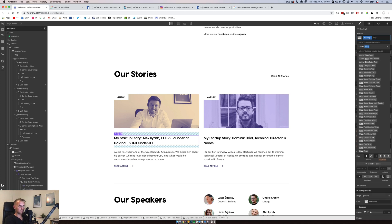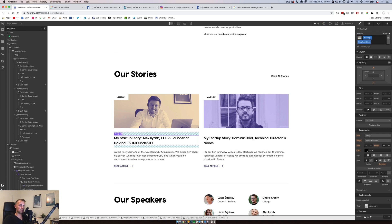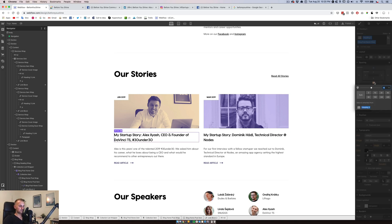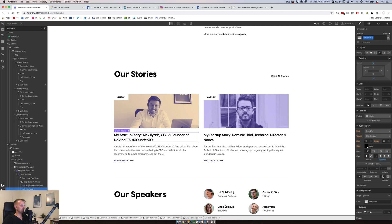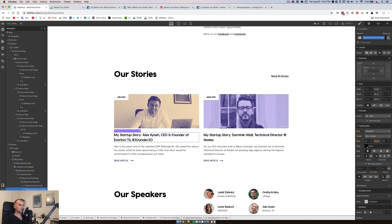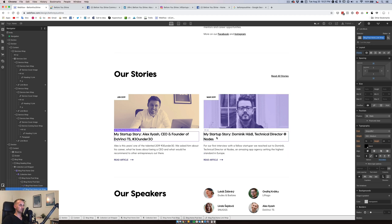We'll call it 'Blog Post Name Clear' — remove the margins. Now we can link to the current blog post. The whole thing will be clickable — I don't think that's a bad issue. I think we can call it a feature, and I'll take a look at this after release. That's fine for now. We'll call this 'Blog Post Home Link Rep'. Okay, nice — we have this clickable.